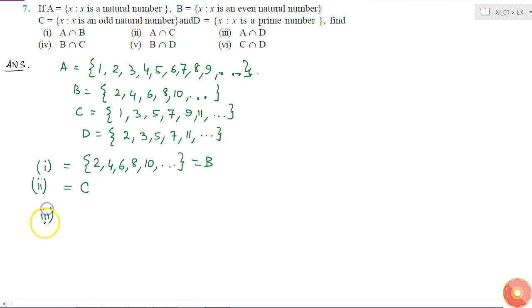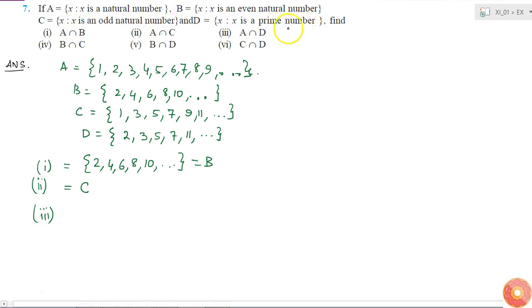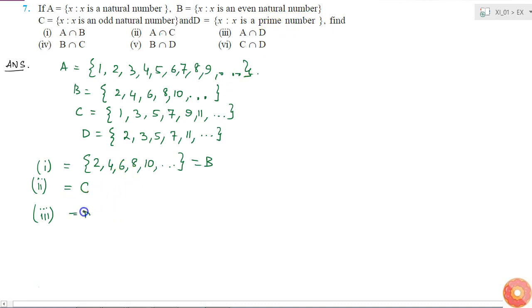The third part is A intersection D. It is the intersection of all natural numbers and all prime numbers. We know that all prime numbers are natural numbers, so this is the same as set D.